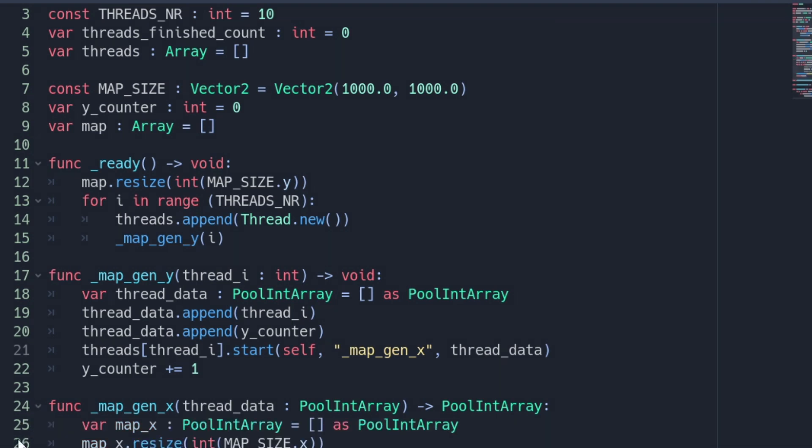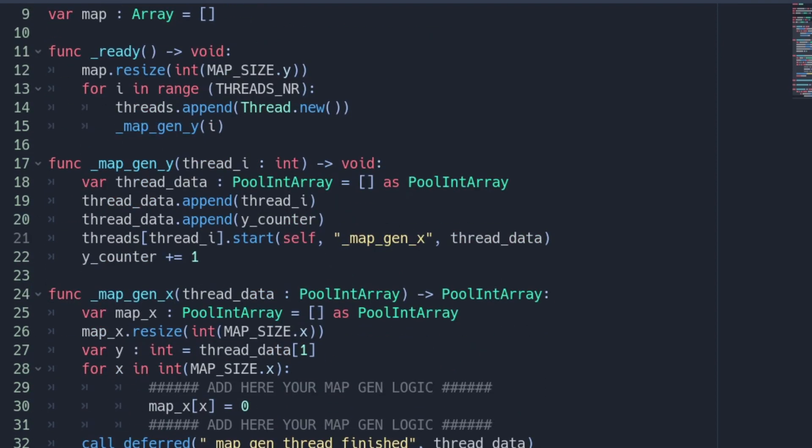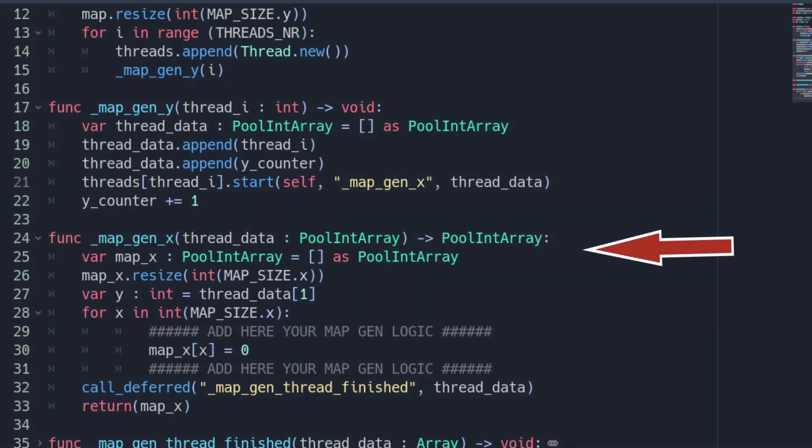The function mapgen_x will now run one of the created threads and is executed via multithreading. I prefer to create a known array within the thread for the x data of the line. So the thread is totally independent of the map array. In addition we use the passed y_counter value for the y variable which will be needed for your further mapgen logic.